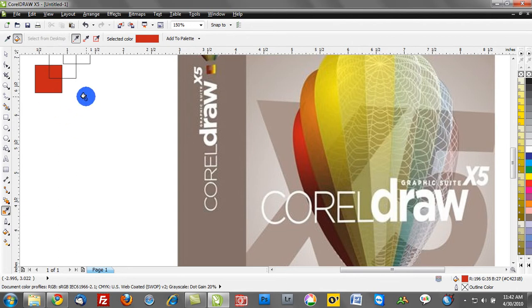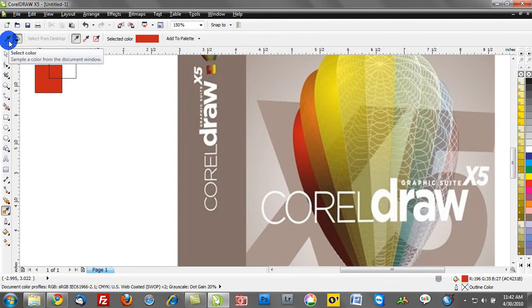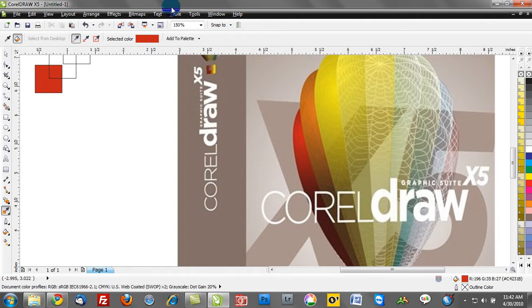Now we want to toggle right back to our eyedropper tool. So let's go back in the very upper left hand portion and let's select color. Now before I move on to that I want to make something importantly clear. Notice where it says add to palette.